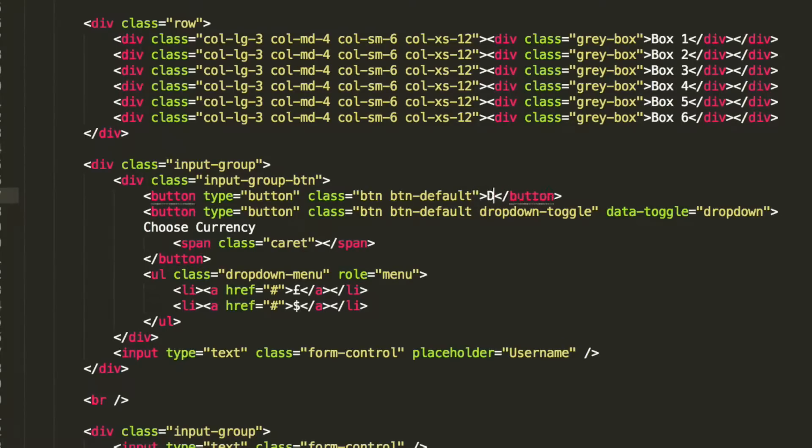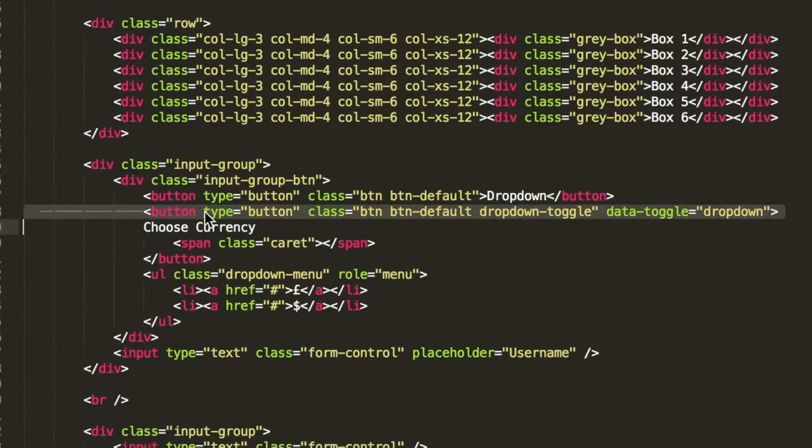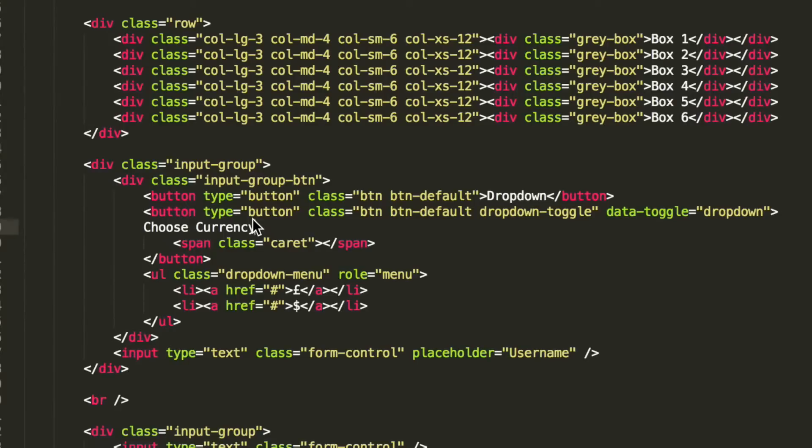So, between here, we're just going to say dropdown. And this is actually fine. We're just going to get rid of the Choose Currency text. Since it's a dropdown, I'm going to say dropdown. It's a separate button, so we can get rid of that.